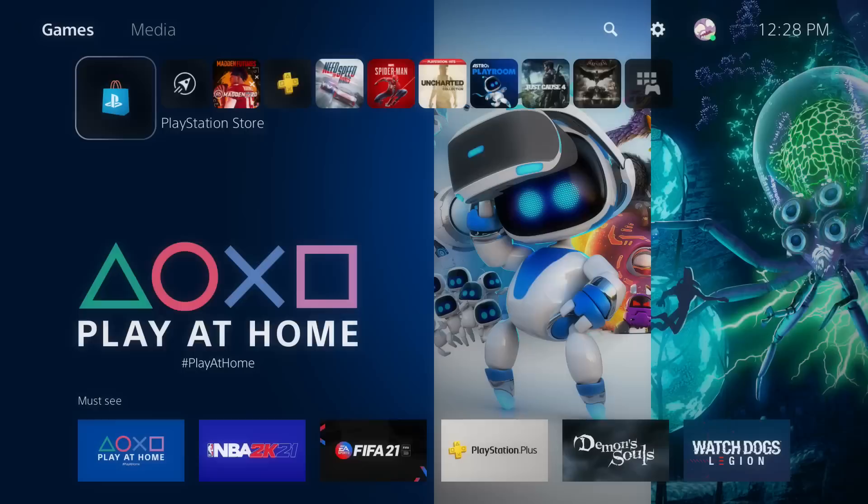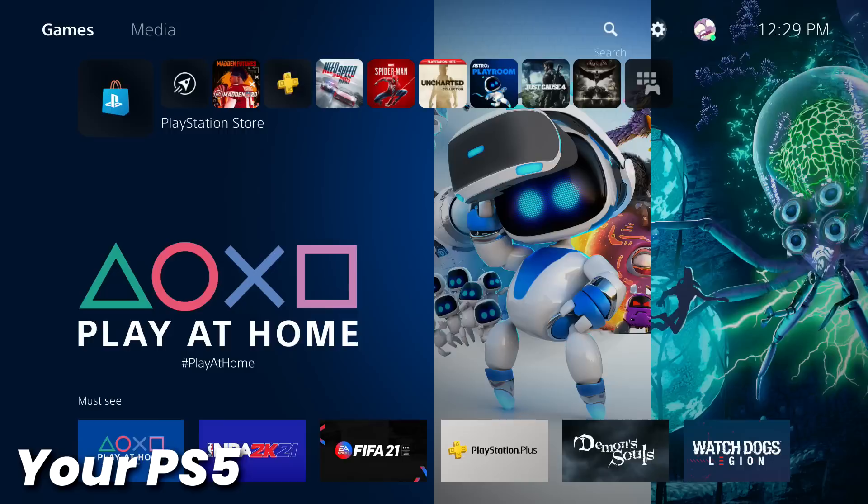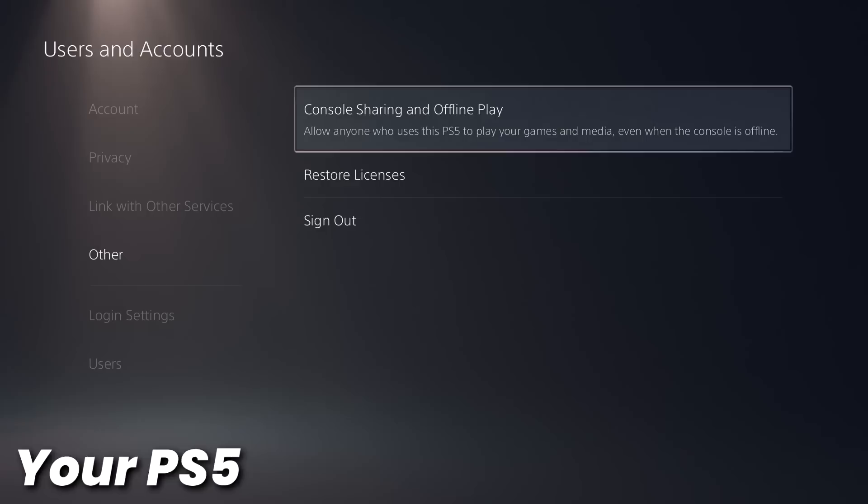So with that out of the way, let's get into the actual tutorial. So starting on your console, log in with your account. Go up to the settings menu, then go down to users and accounts, then go down to other, and then select the option console sharing and offline play.